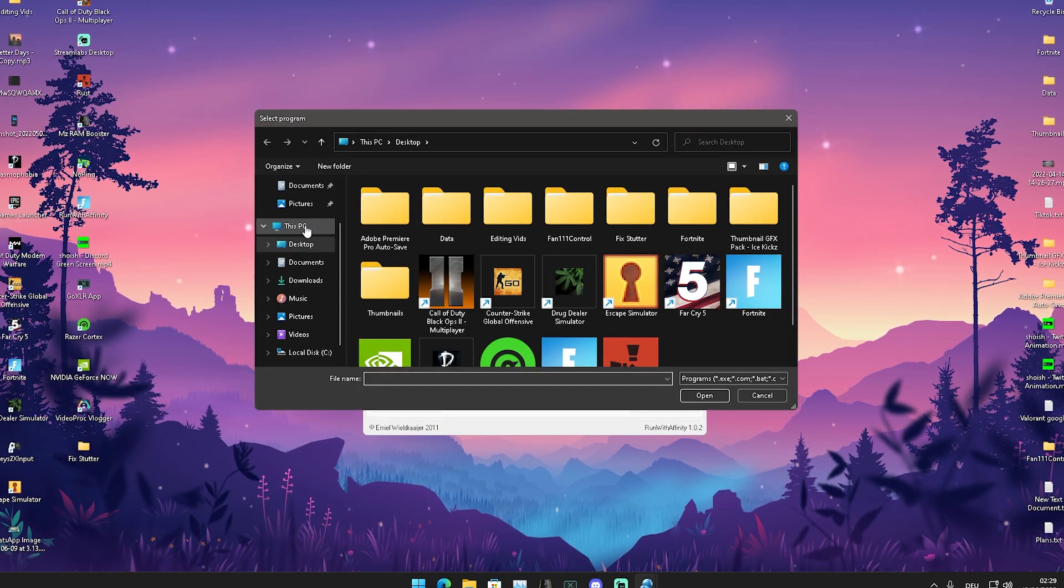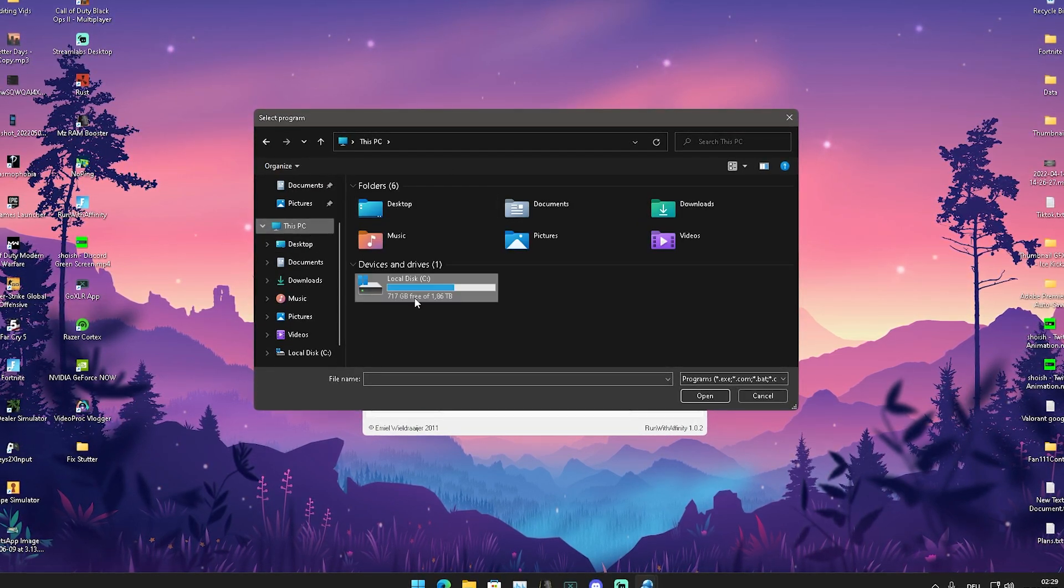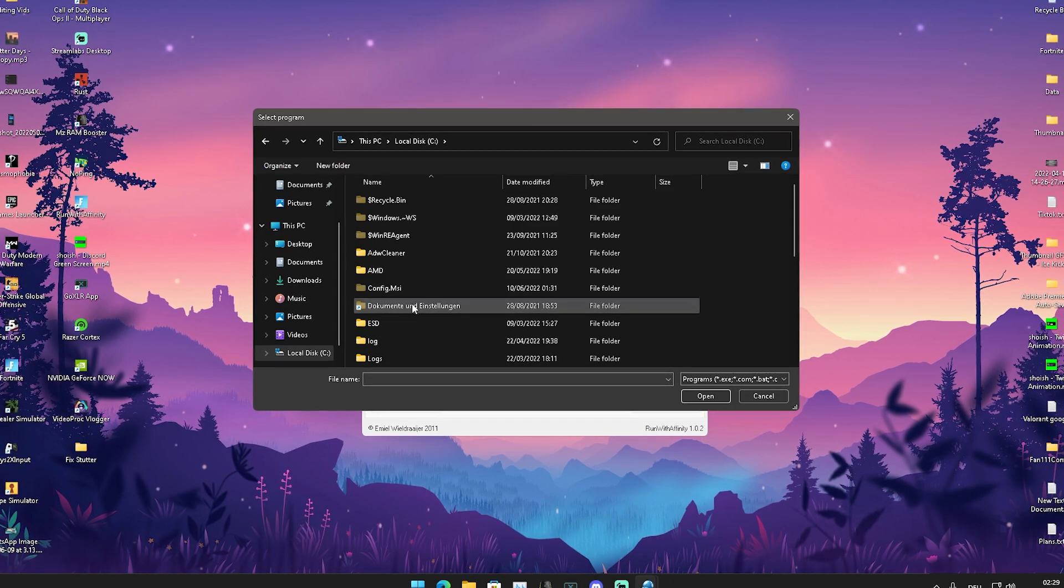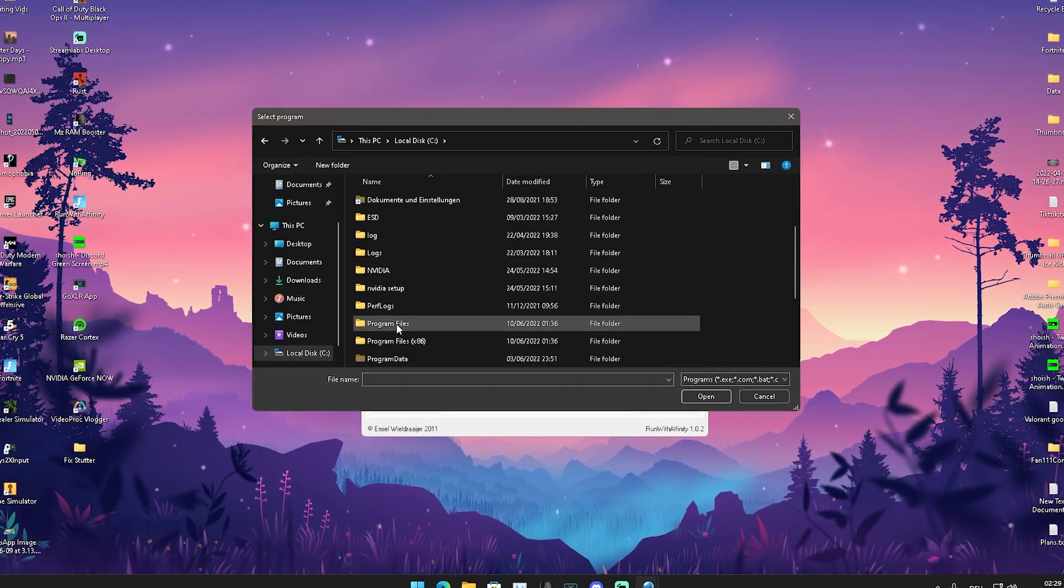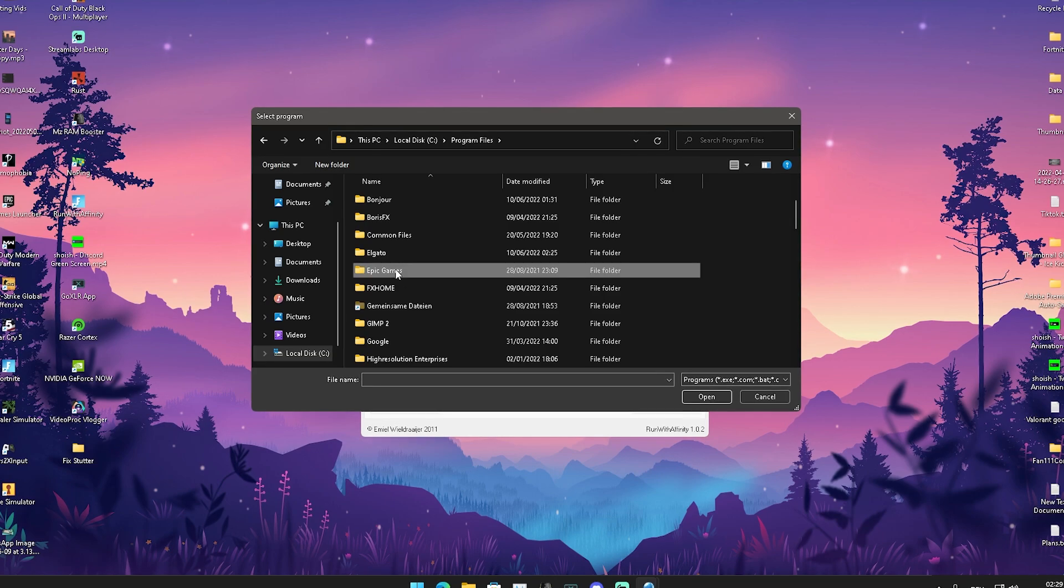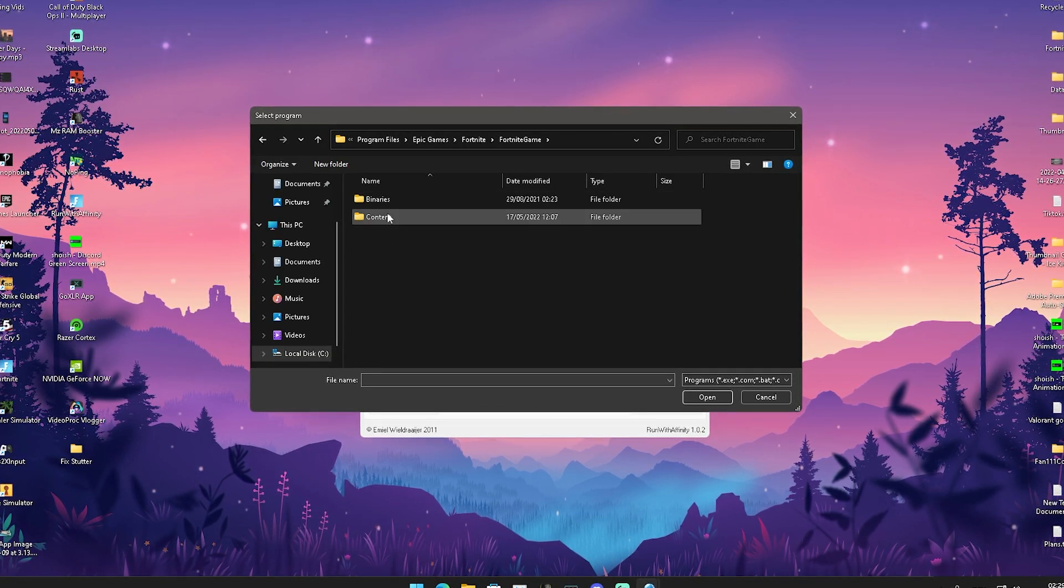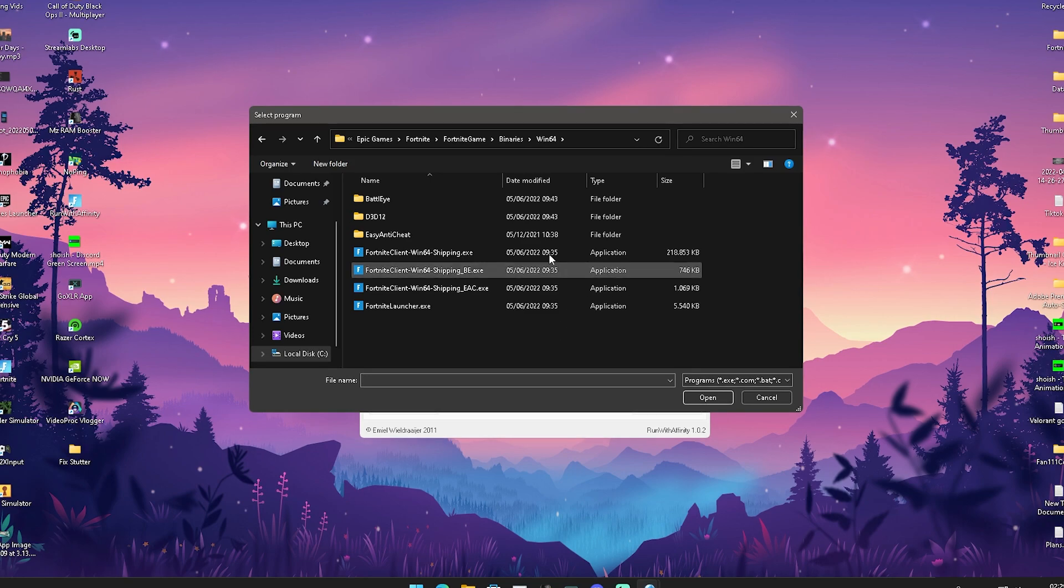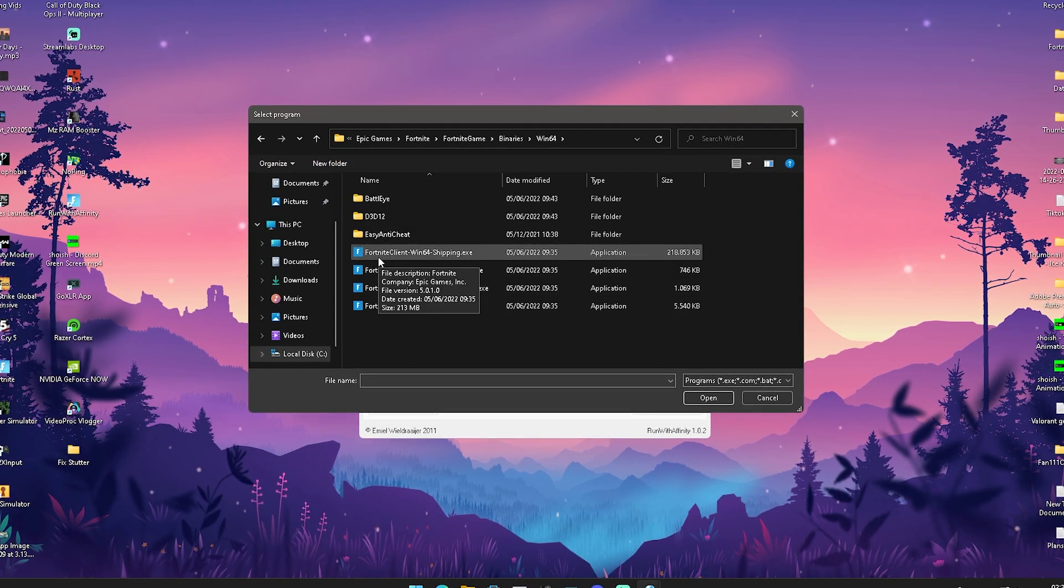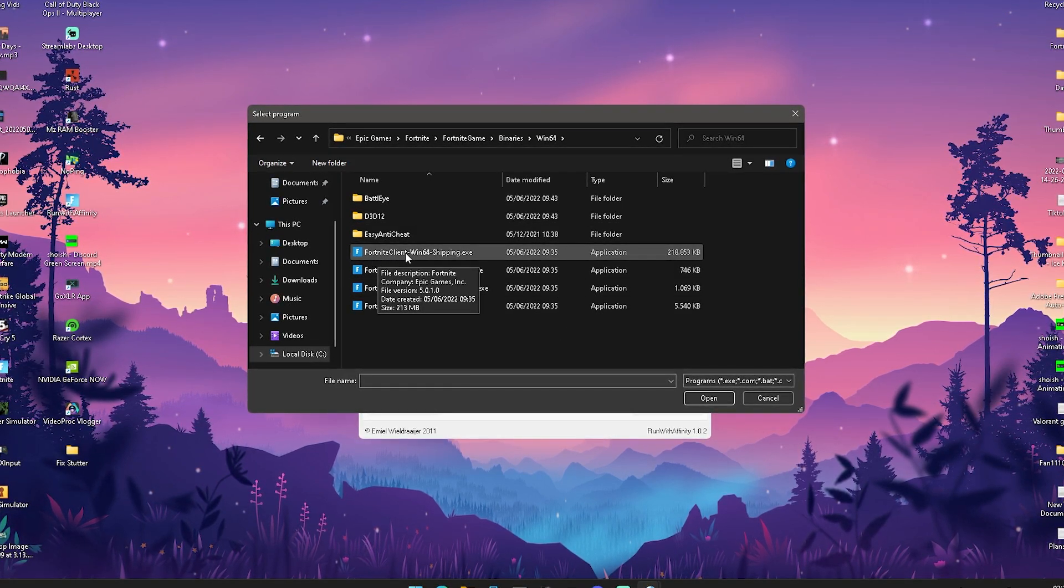I'm just going to show it real quick. Go into your PC, local disk C or wherever your Fortnite is, then you're going to go into Program Files, then you should have Epic Games, Fortnite, FortniteGame, Binaries, Win64, and what you're going to do is select your FortniteClient-Win64-Shipping.exe - super important.